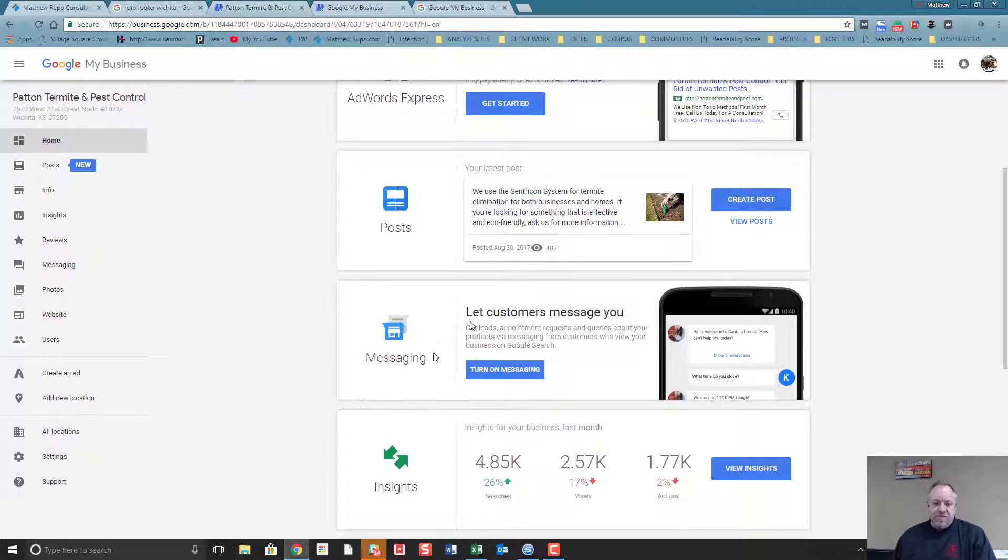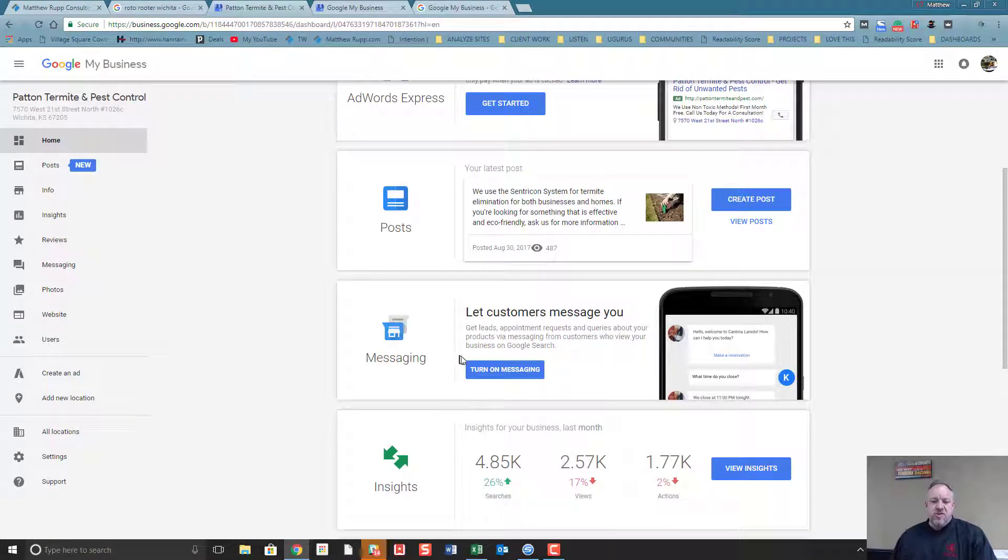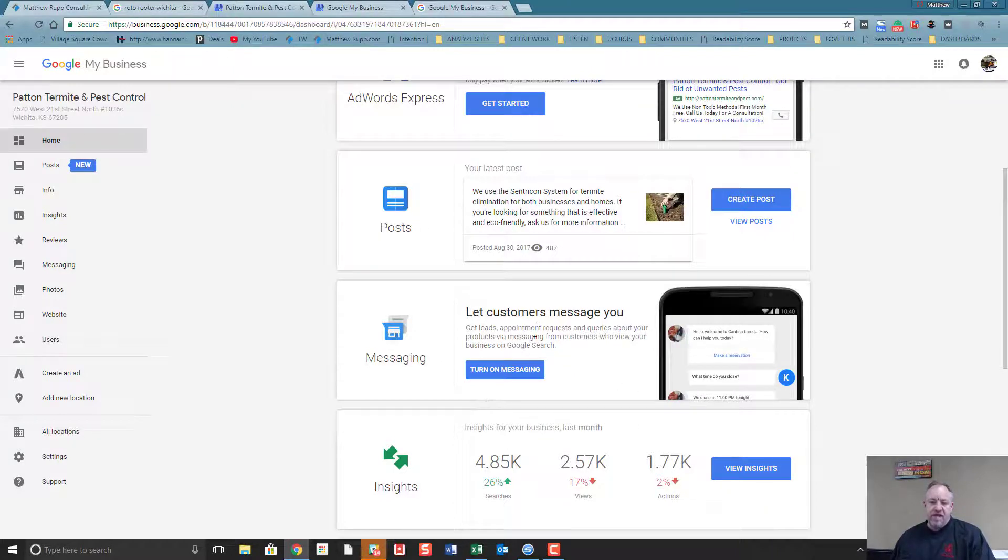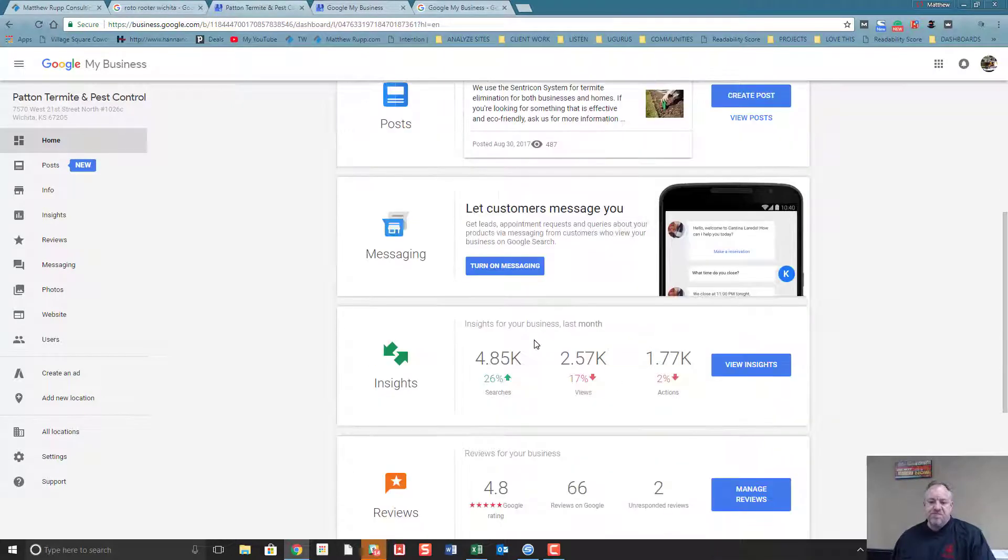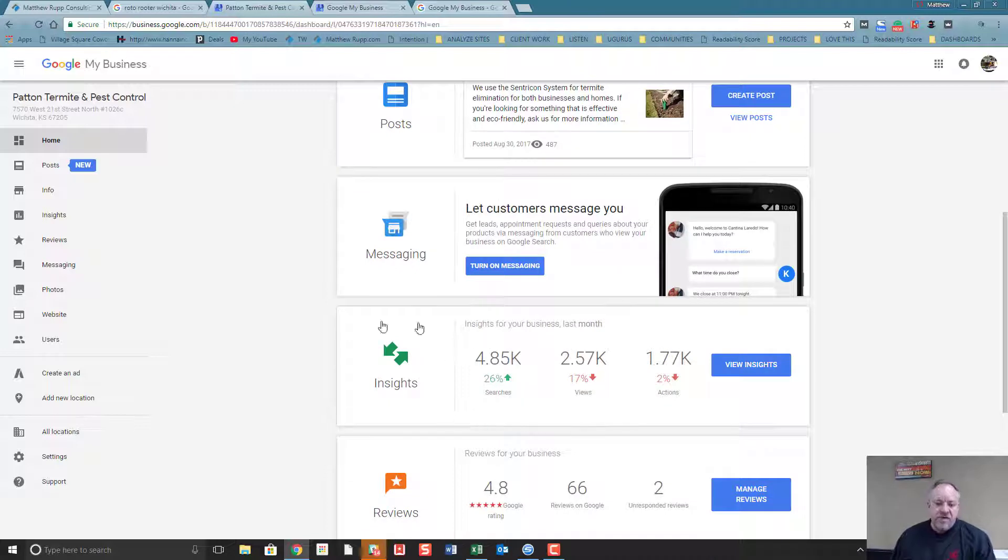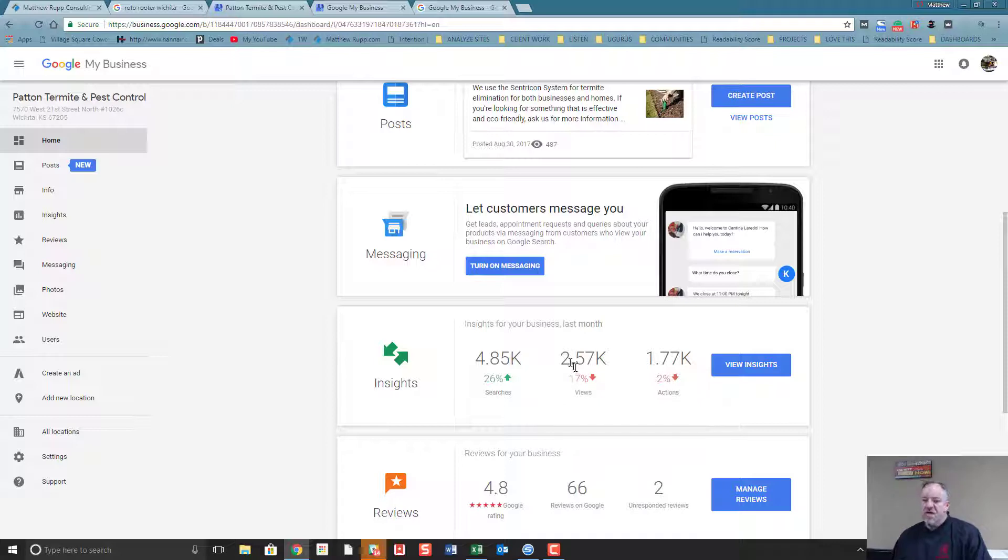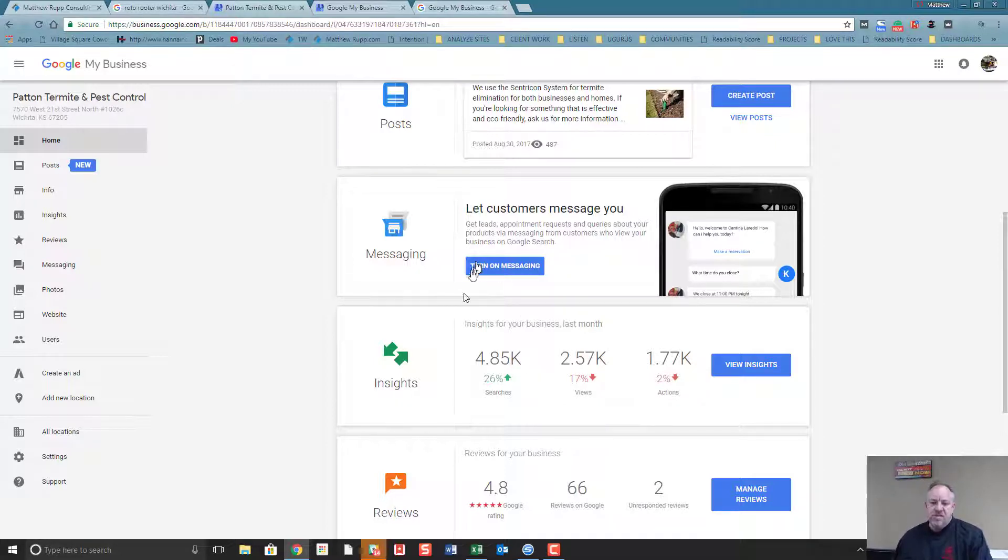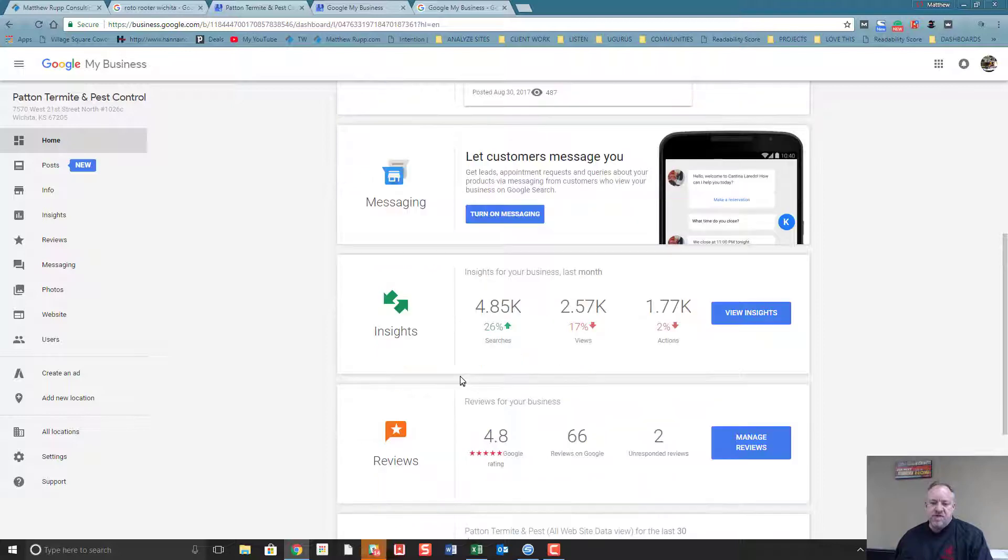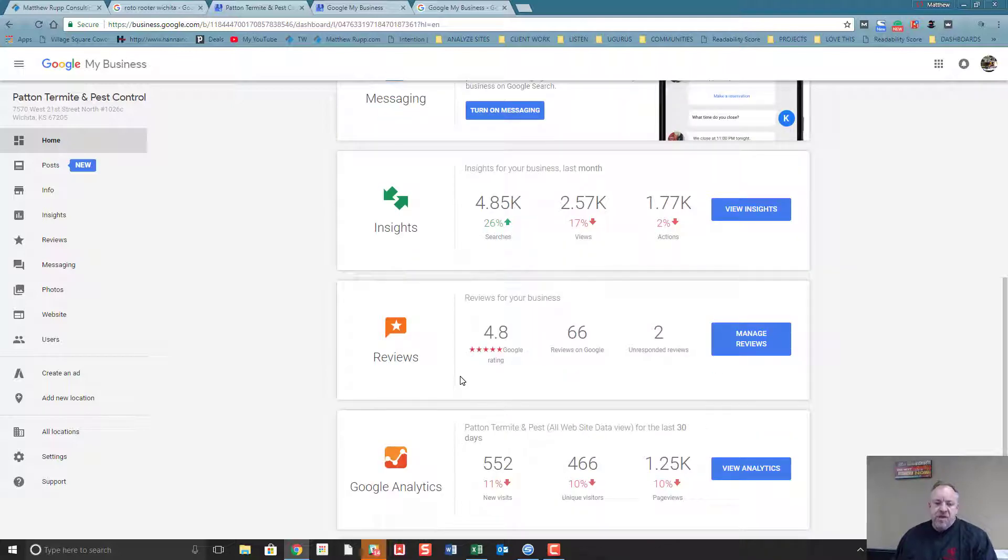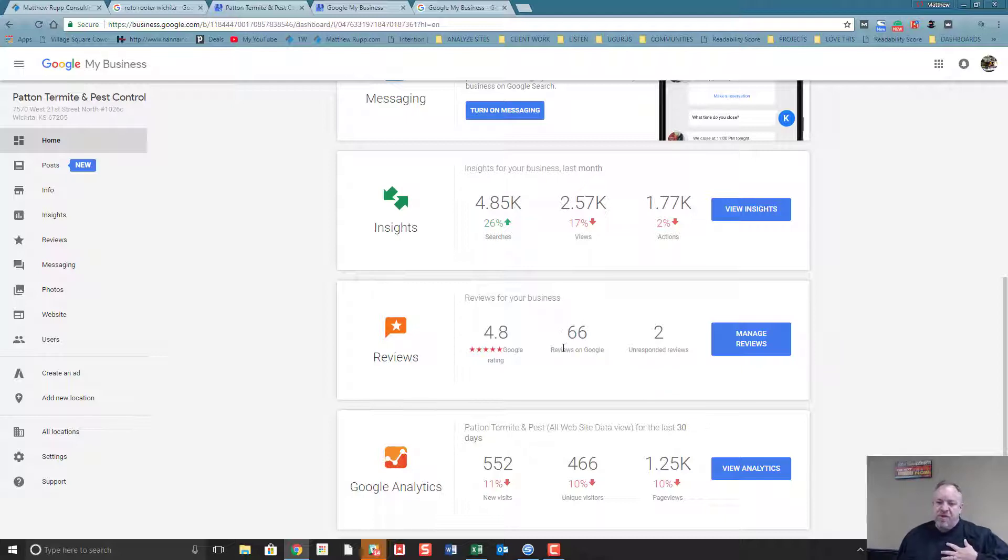There's messaging - this is a new feature where you can have customers message you right from that first page of Google and have it show up on your phone like a text message. There's a section for insights. This tells you how many people came to your business, how many phone calls you got, how many people clicked to your website. And I'll touch on these different sections here in a moment. Reviews are important - how many are unresponded to, how many have been responded to, what's your stars on Google.